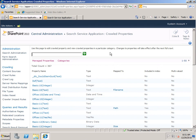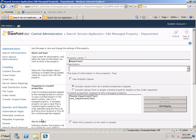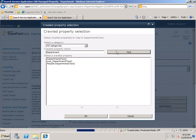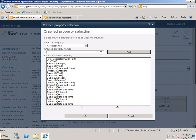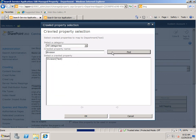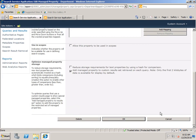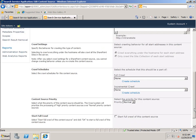If I switch back to my Crawled Properties list and go to Managed Properties, you'll recall there was this Department Managed property that was here by default. You'll recall it was mapped to People Department and OWS Department. I can also add the Department and Division Crawled Properties here as well. Click OK, and of course do another crawl.